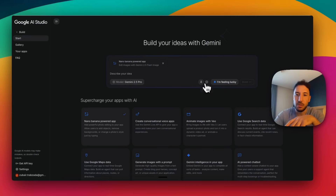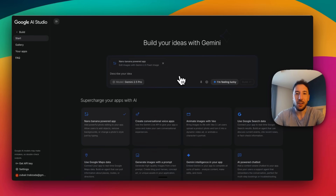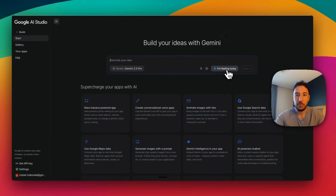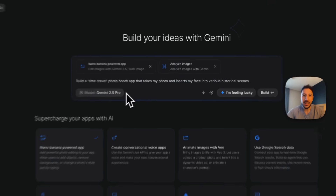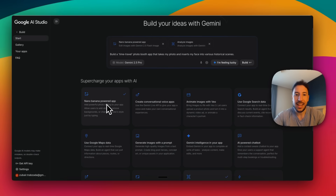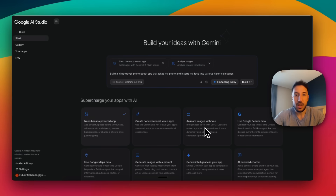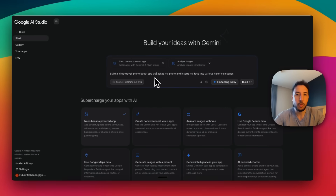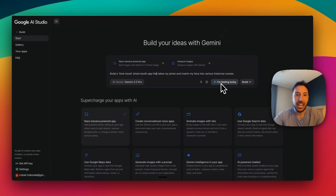On the right-hand side you can do speech to text. There's also a button that says 'I'm feeling lucky' — if you're familiar with Google, this has always been on the main Google app. I suggest trying this out because it's really cool: it gives you an example build already. If you click on it, it automatically chooses different integrations and pre-populates the prompt — for example, 'Build a time travel photo booth app that takes my photo and inserts my face into various historic scenes.' That's a really cool app.